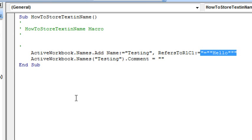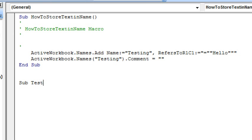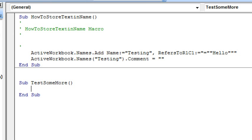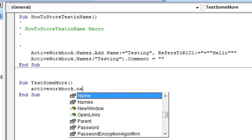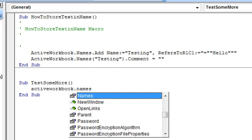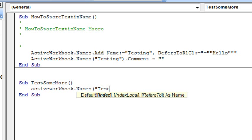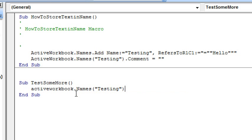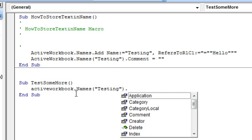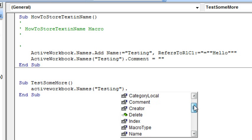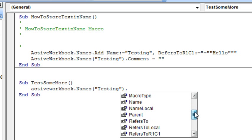So I kind of just came down here and did Sub TestSomeMore and ActiveWorkbook.Names Testing. And right here, once I hit this dot, they're going to give me a list of all of the properties of that name and sure enough, there's something called RefersTo.